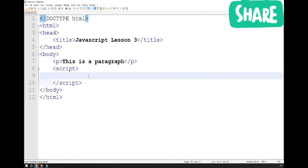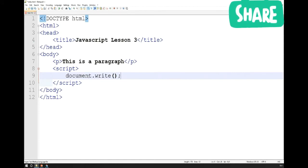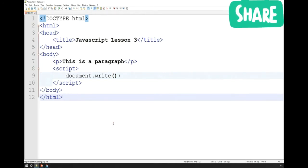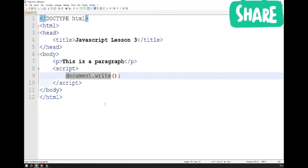To do this, we need to use an inbuilt function — a function that already exists inside JavaScript automatically and by default. We need to use the document.write function. To be absolutely clear, this is actually called a method, but I'll go into the differences in the advanced course. For now, methods and functions can be considered synonymous, and this is a function call, meaning I'm using a function that already exists. The name of the function is document.write.